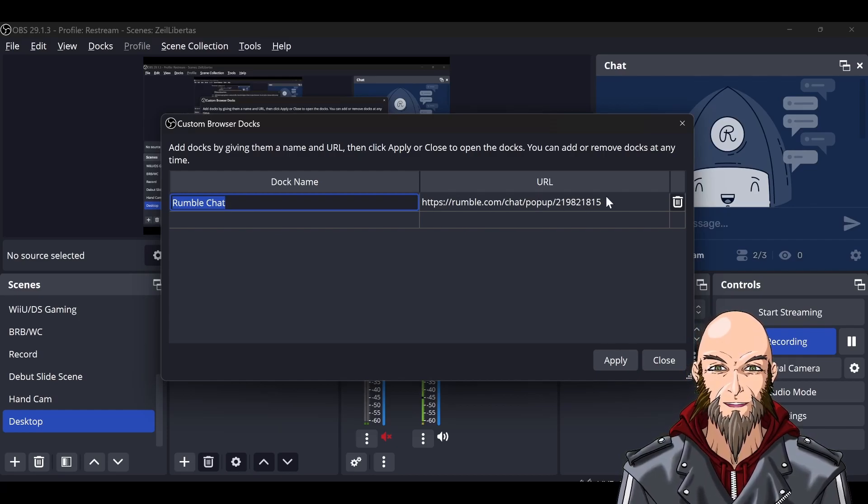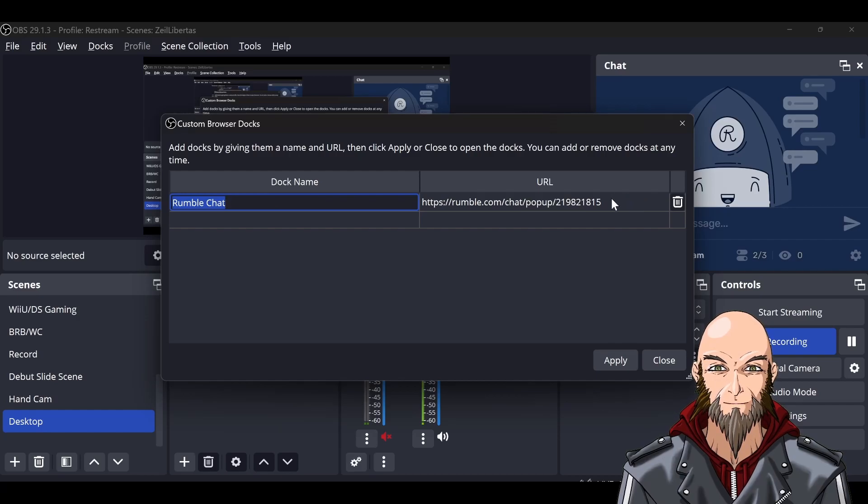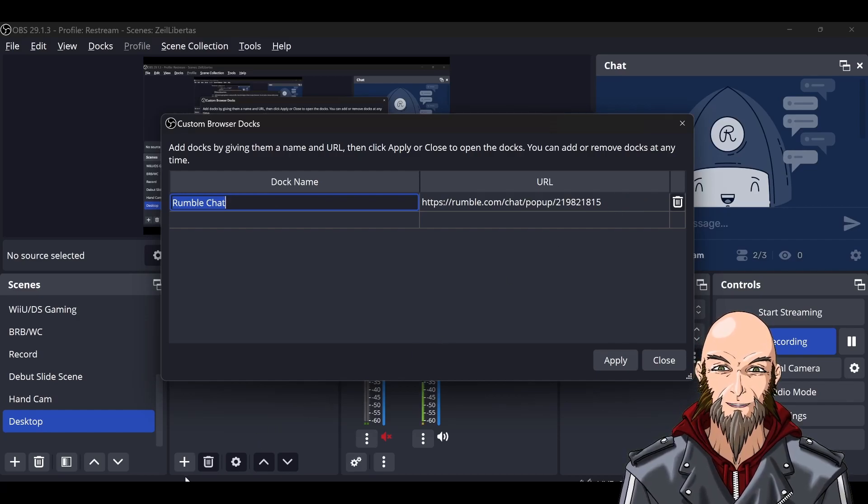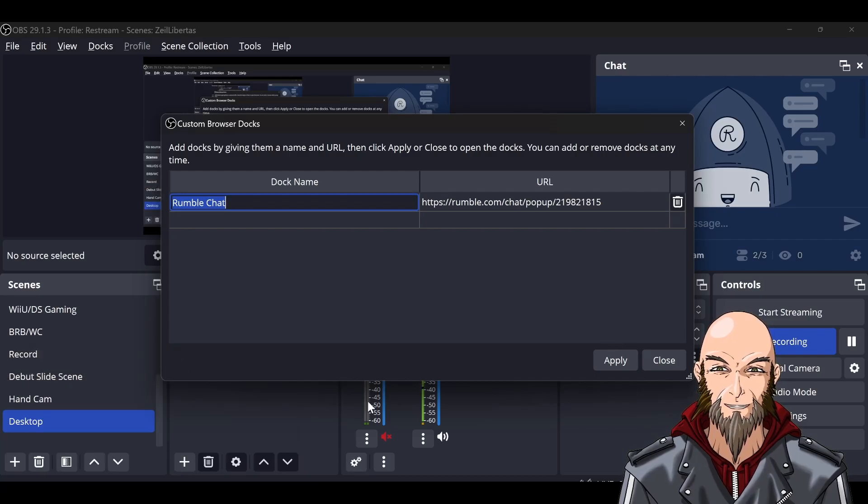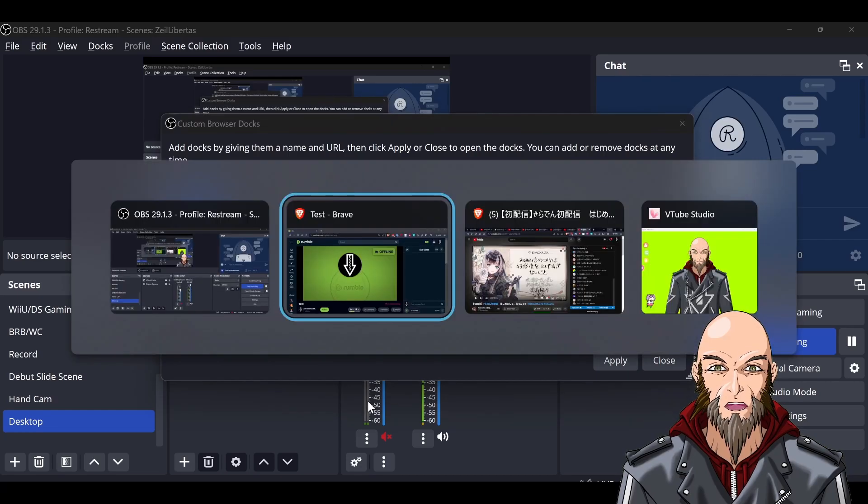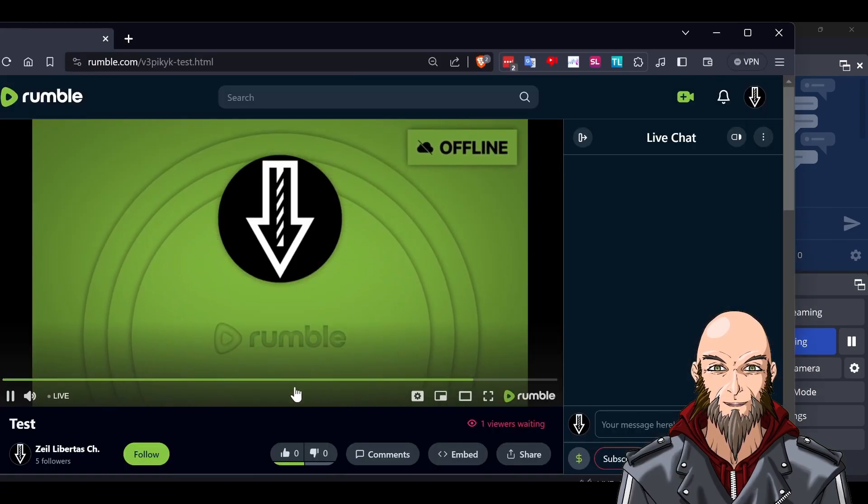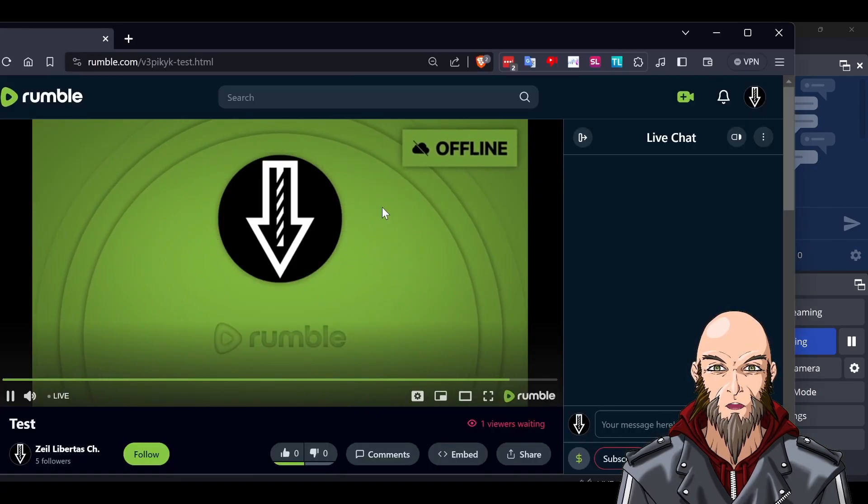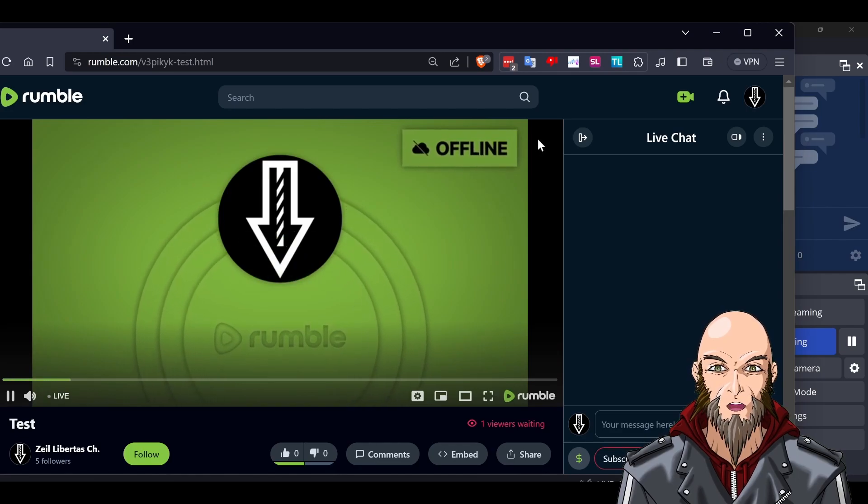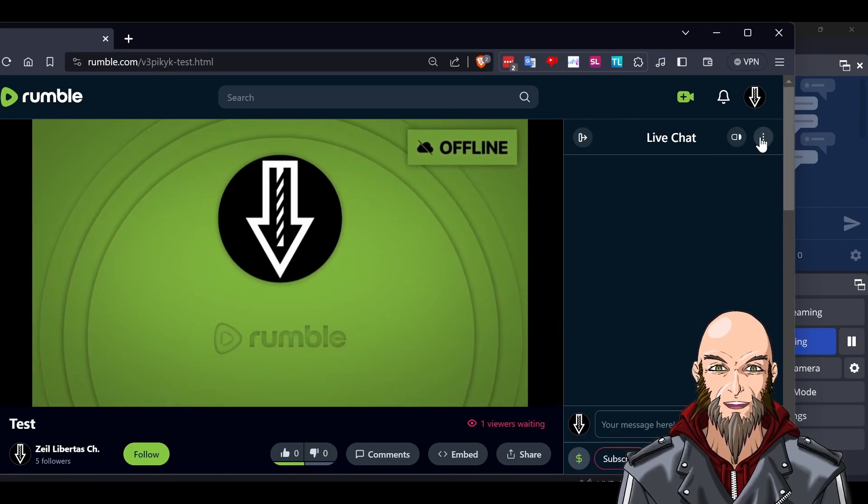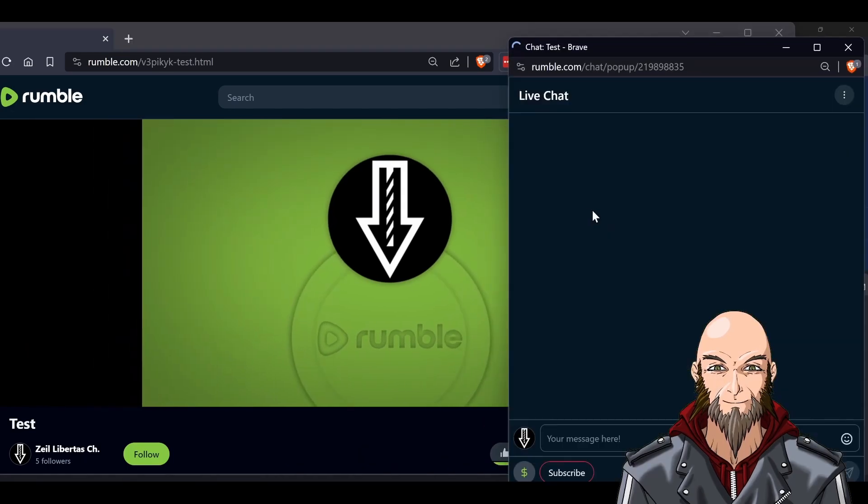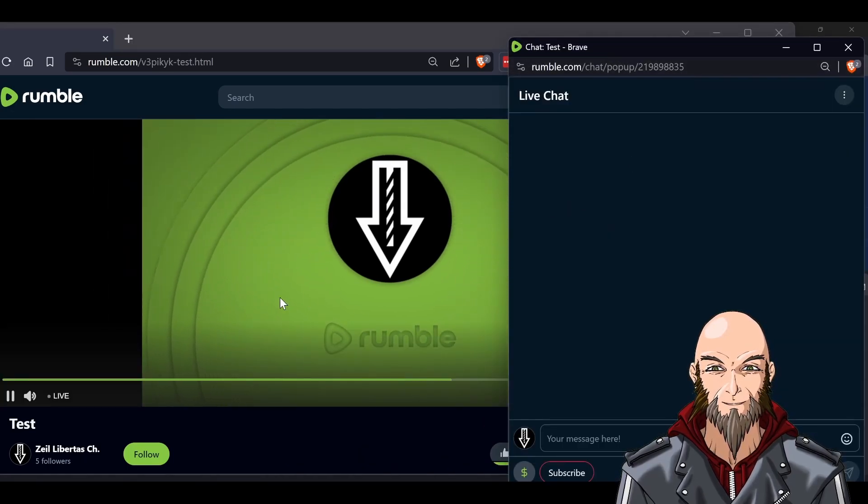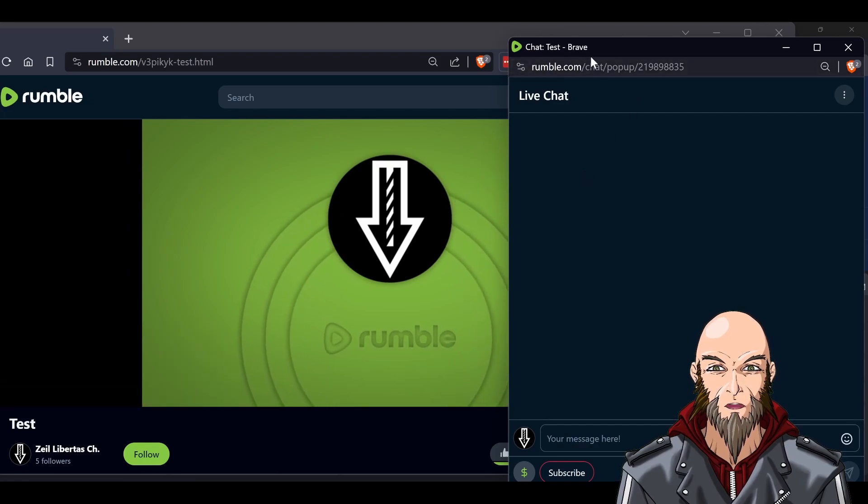This is normally going to be empty, so you type in the name of your dock and then the URL of the chat. Before you start streaming, once you have your Rumble chat ready to go and set up, you'll go over to your Rumble window right here.